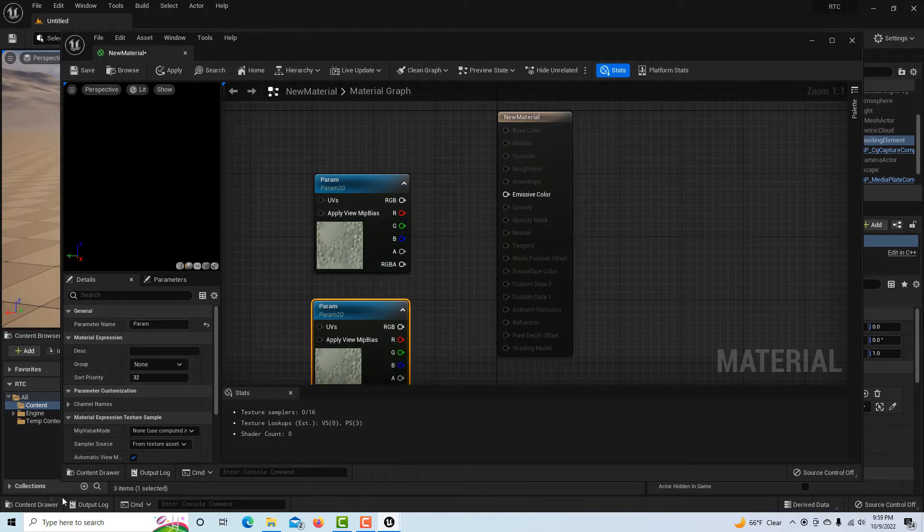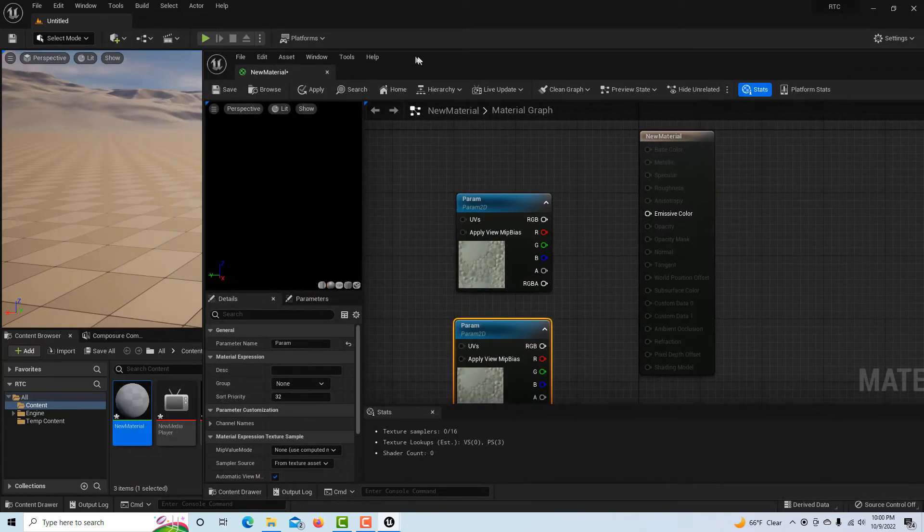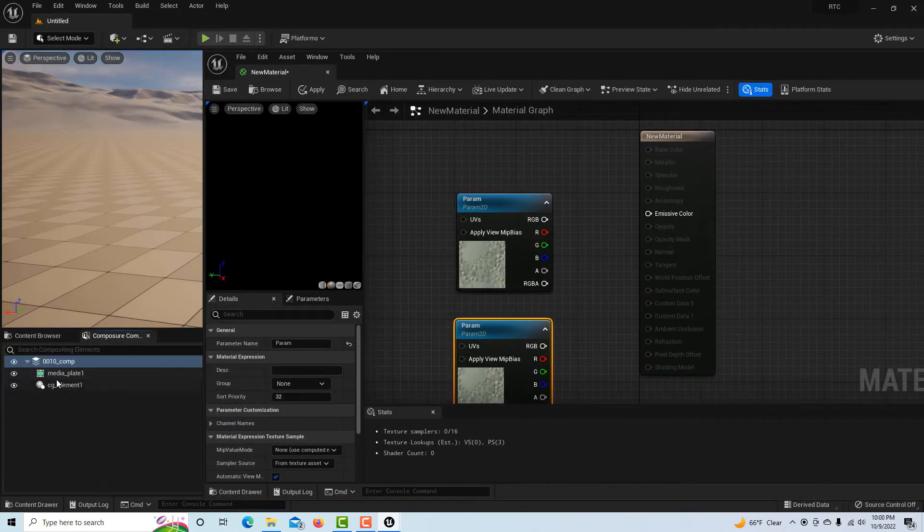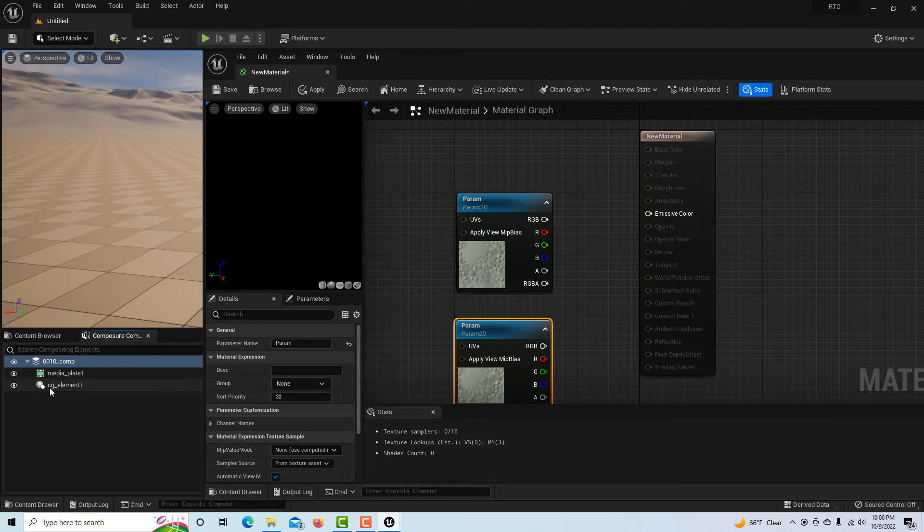Down here where it says material domain, we're going to go to post-process. Then we're going to right-click on the graph here.